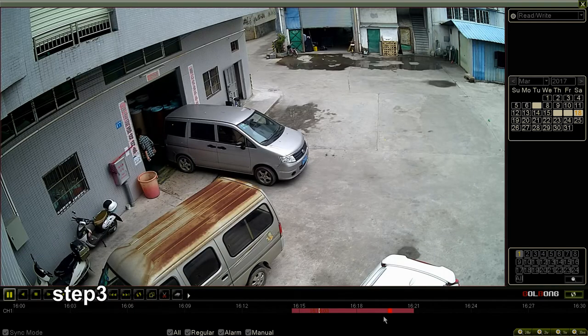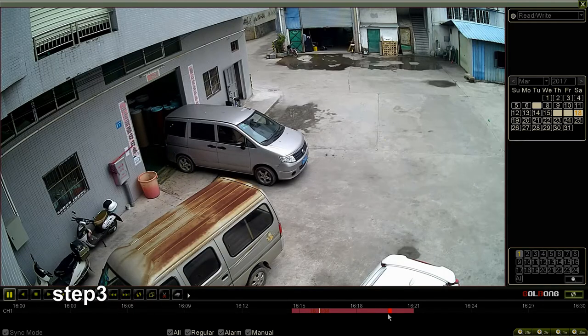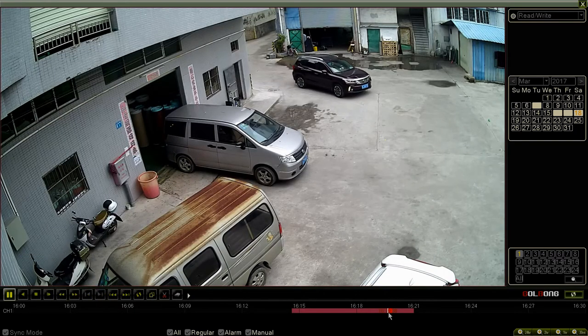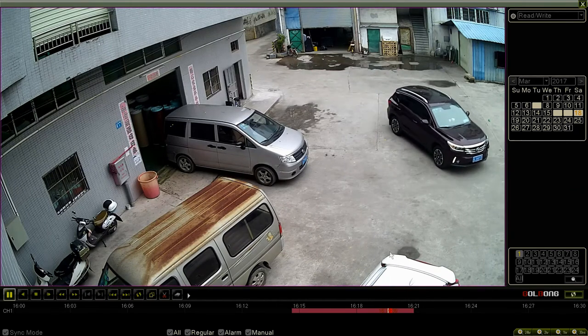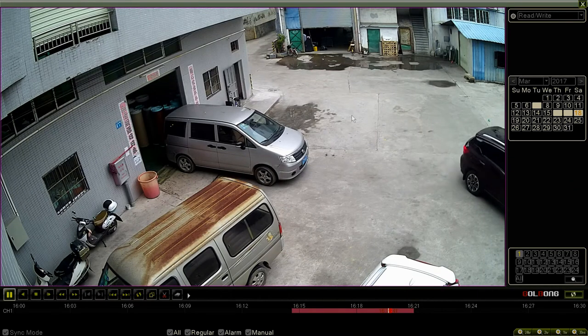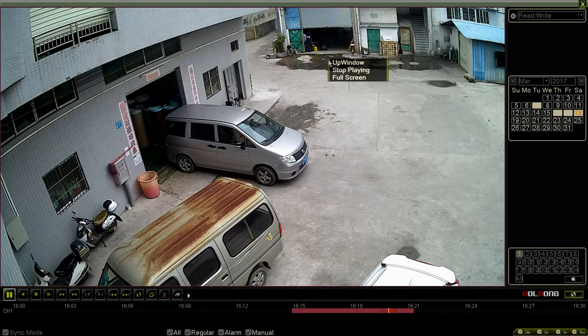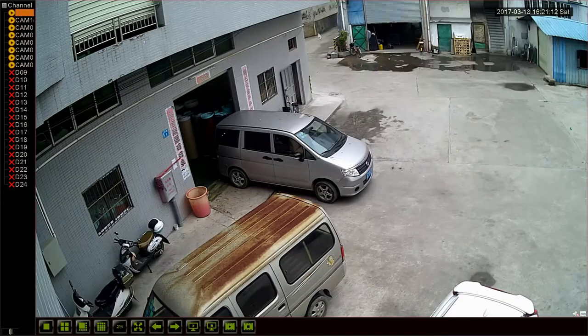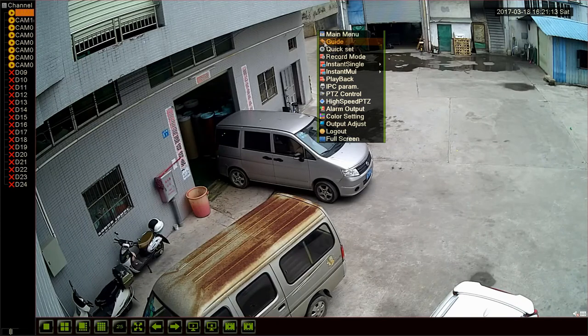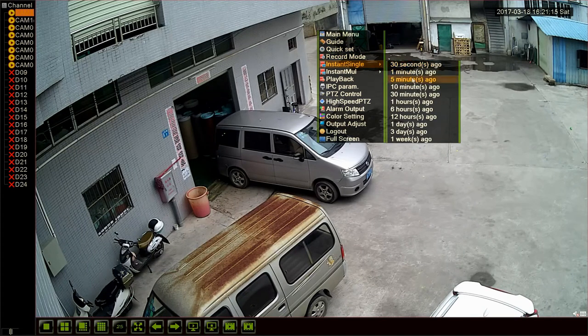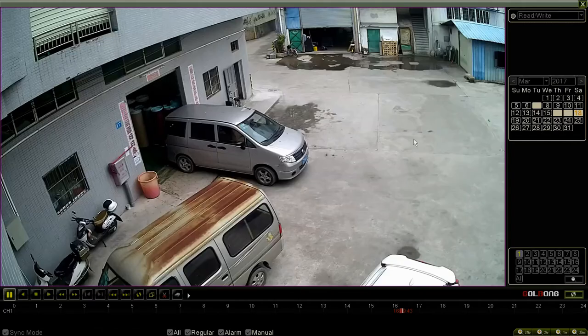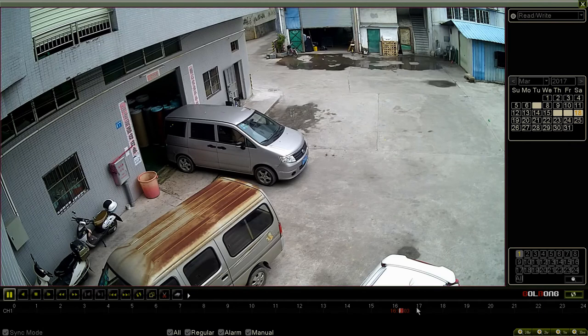Step 3, slide to your interested time frame. Now we see the video. This time let's start from the last 10 minutes. Slide to motion detection area.